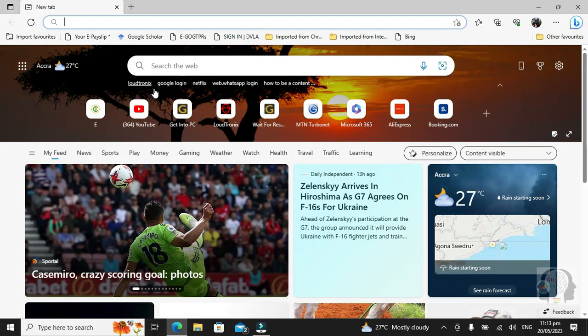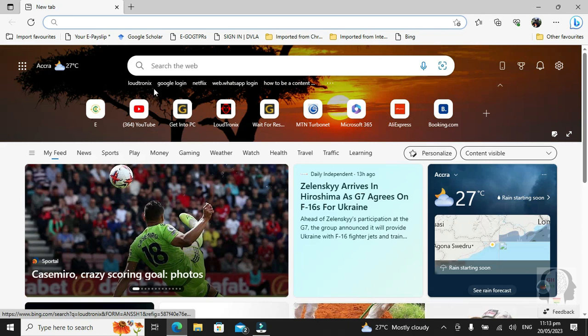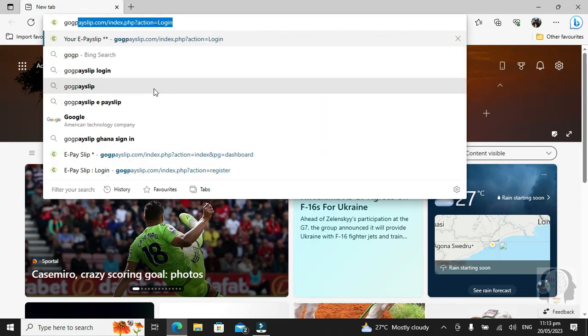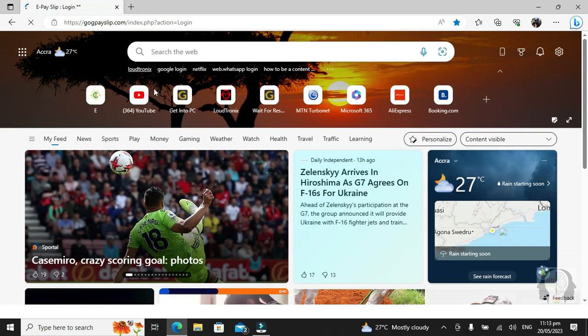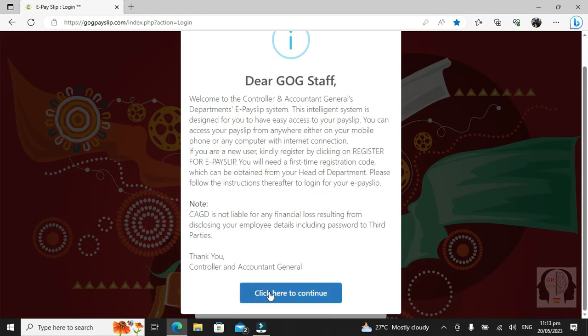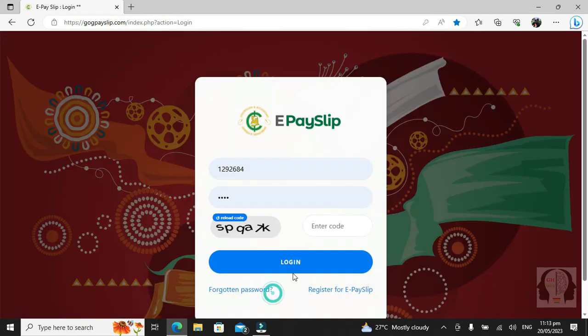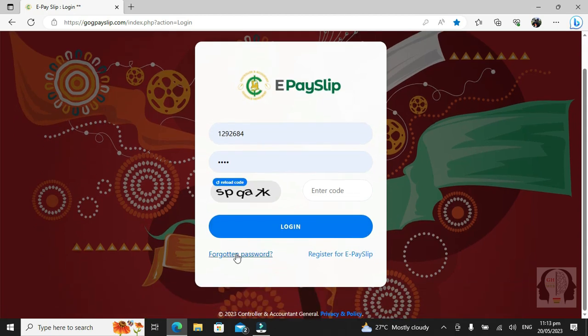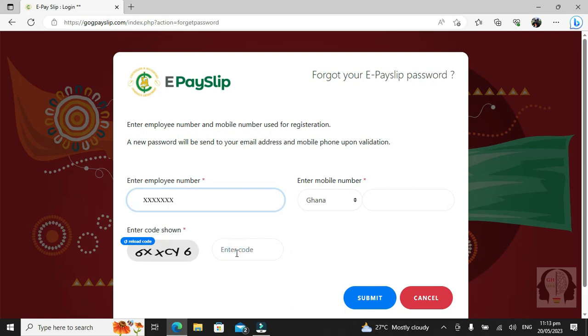Open your web browser and then type GOG Payslip. Go to forgotten password and click on forgotten password.